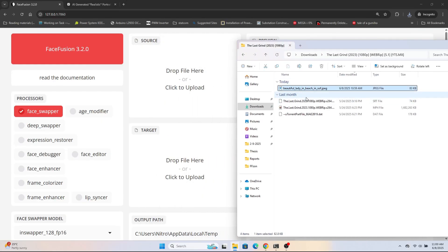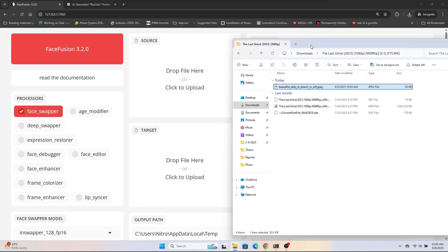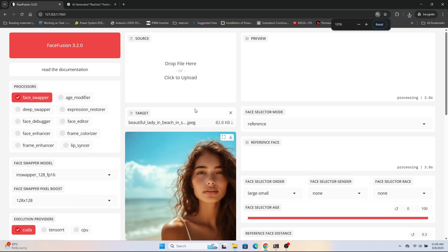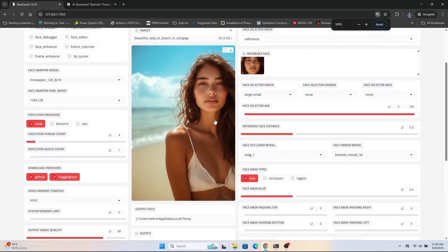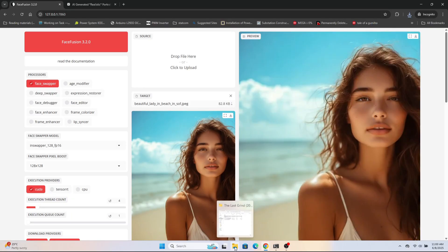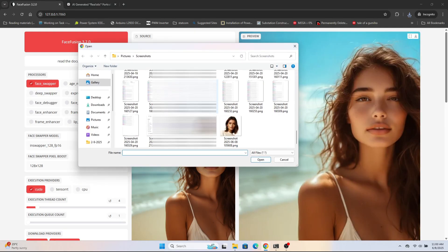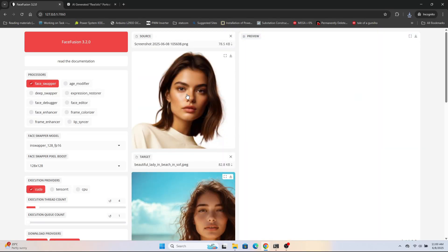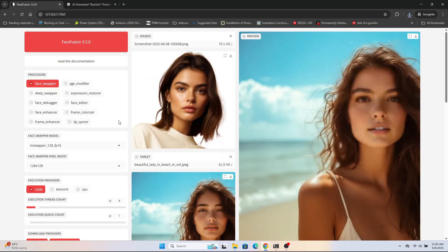I've saved the image. The image you've just downloaded — where you want to swap the face — you need to place it in the target. Once you place it in the target it will be shown here. For the source, I've just taken one here. When I place the source it is a little blurry, but the face has just been swapped, as you can see. I checked the face swapper option which will swap the face.